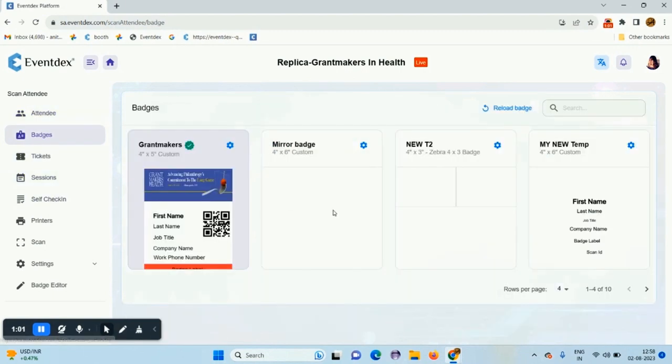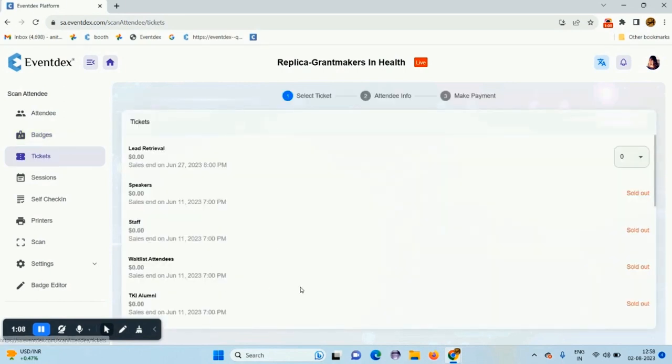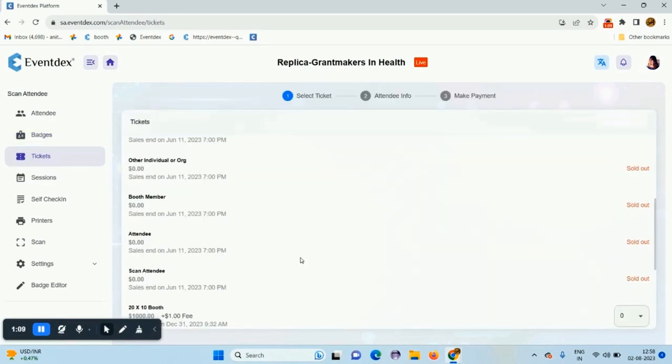Click on badges on the left, and you can make your badge as default. These are the event tickets, and these are the event sessions.